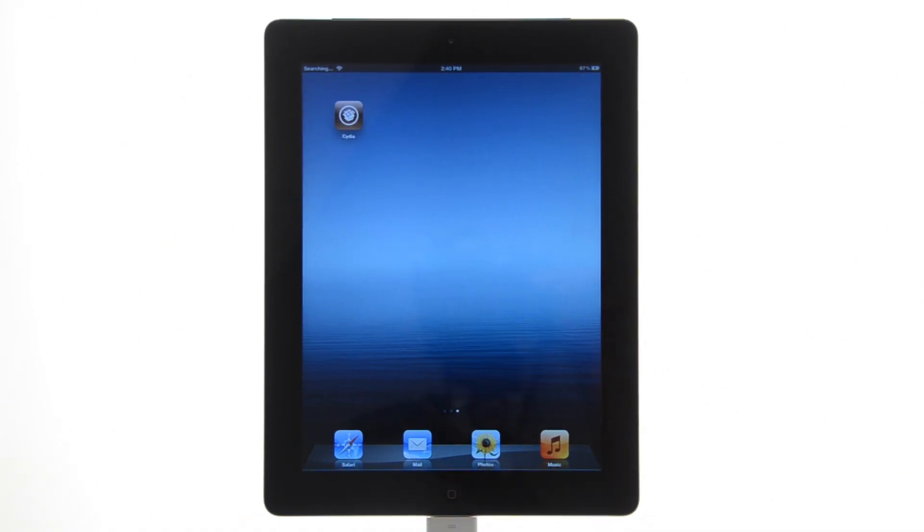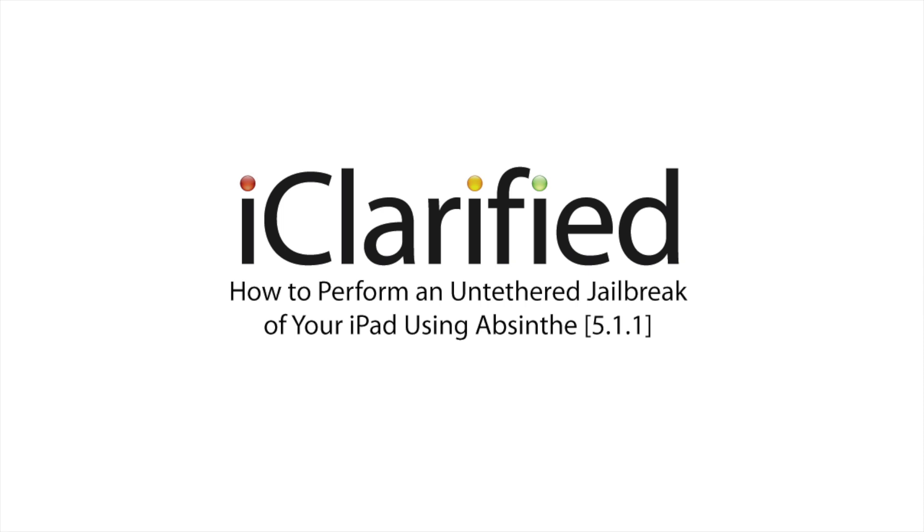Check out iclarify.com for the detailed text version of this tutorial.